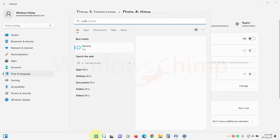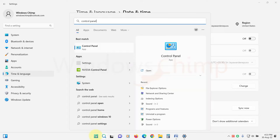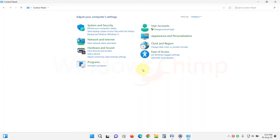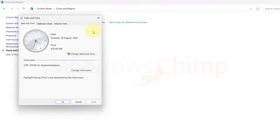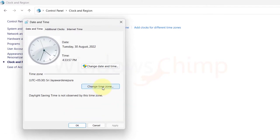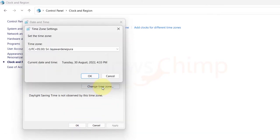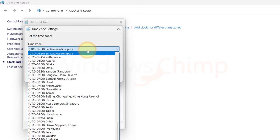Click on start and type control panel. Now open it. Select clock and region. Now click on change the time zone. Click on this button, then click here to select appropriate time zone.